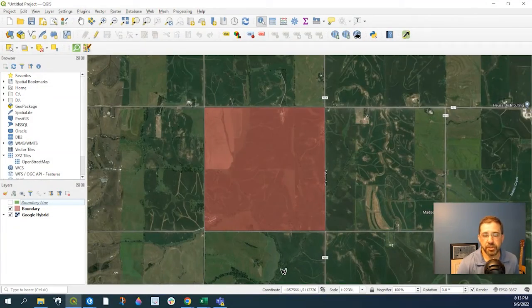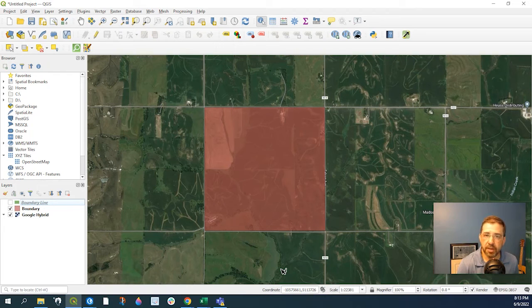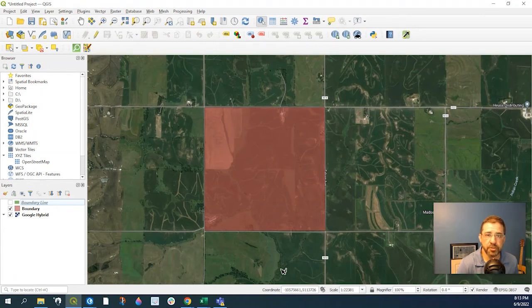Hey guys, Pete here with GIS Solutions, and today I'm going to show you how to generate random points using QGIS.